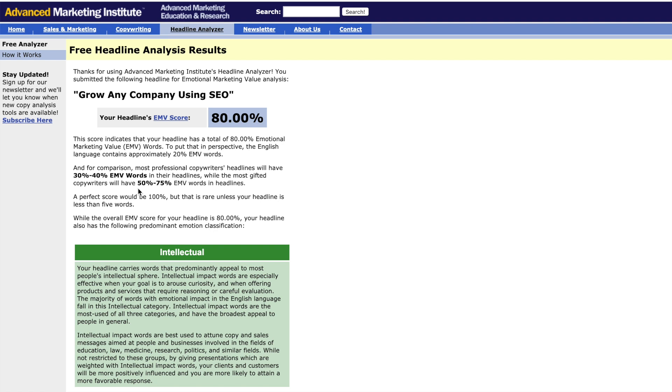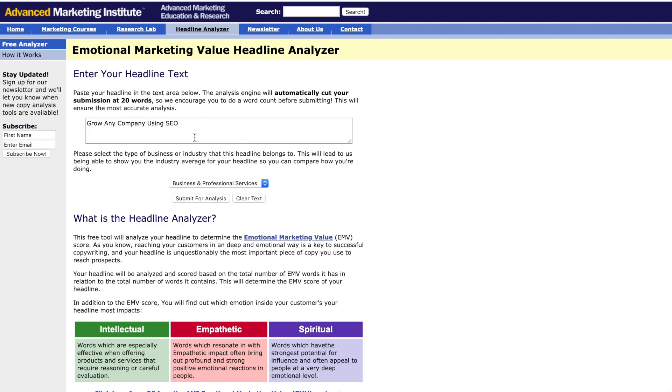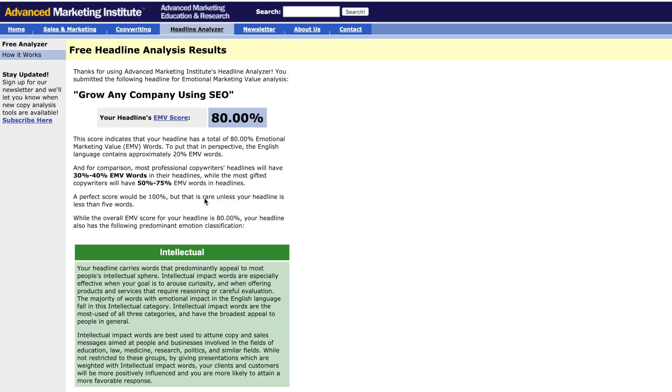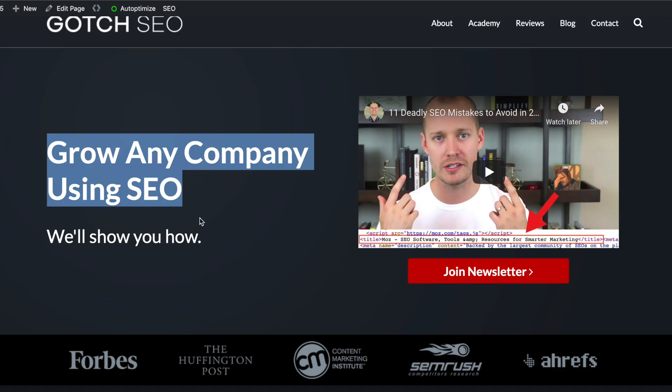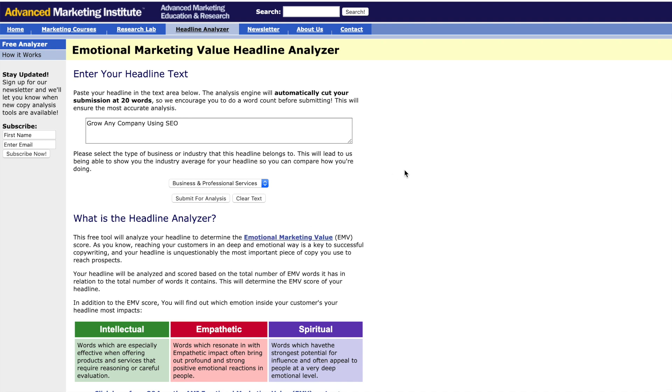One thing I've realized about this tool is shorter headlines tend to get better scores. But what I recommend doing is just keep creating new headlines until you at least get into this 50% range. You don't need to get as high as 80%, but just keep creating new headlines over and over and over until you get one that's really good and then use that as your title for your blog post or title for your homepage or whatever copy you're writing. This tool, I can't live without it. I use it all the time and I highly recommend you use it if you're trying to create more captivating headlines.